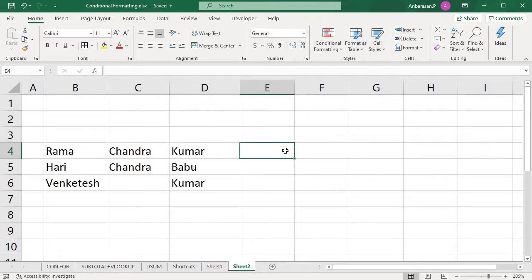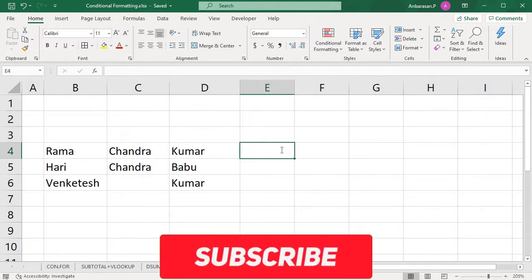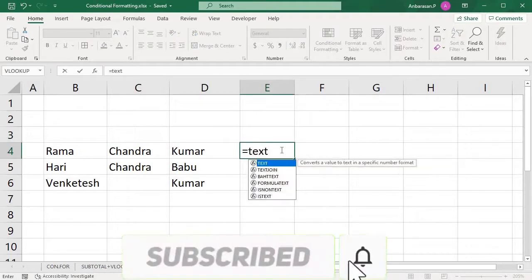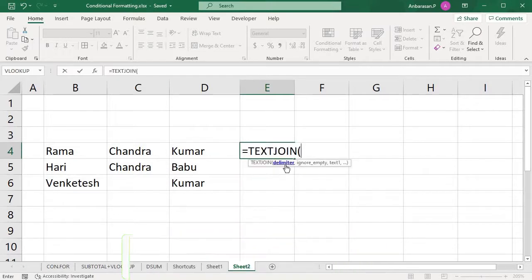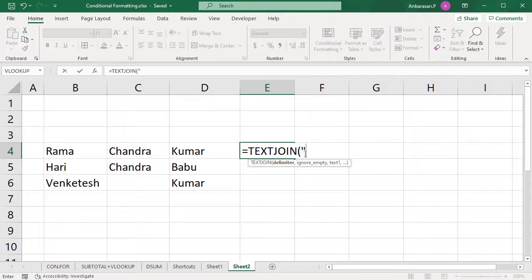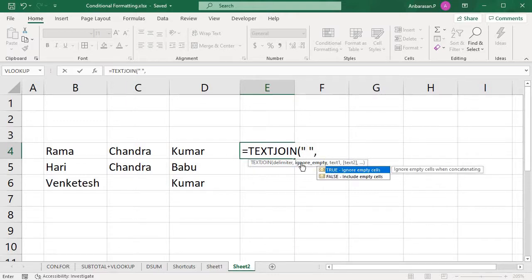I'm going to put it in a new sheet. Let's set the delimiter. If you want to use a space as the delimiter, then take the space. We will put the underscore and close the bracket. The space is the delimiter.